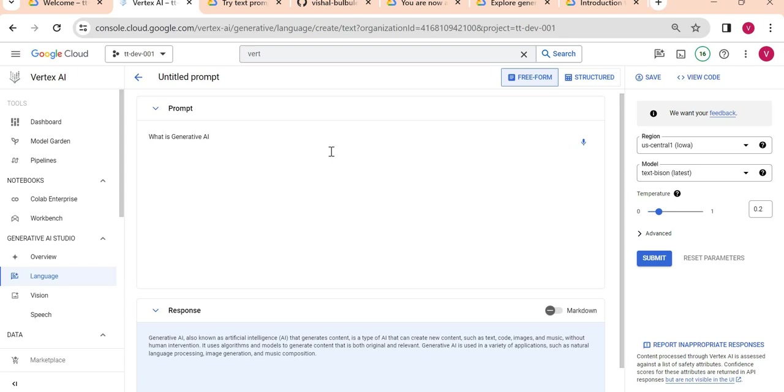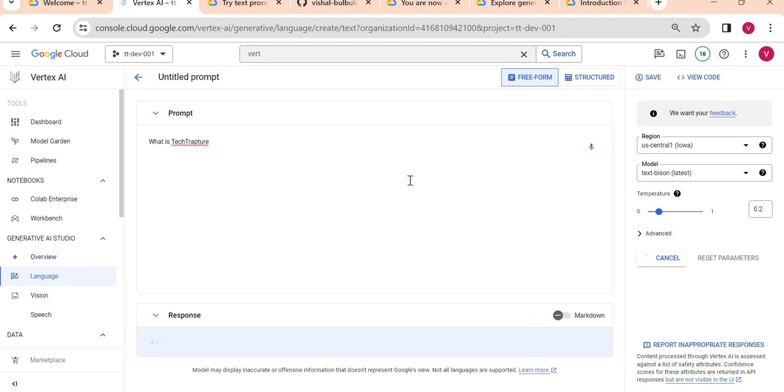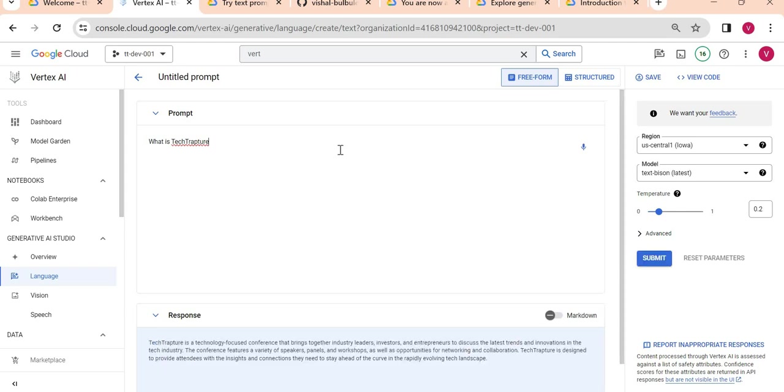Tech Rapture is my YouTube channel name. Let me ask 'What is Tech Rapture?' and we'll see how it provides a response. I am not expecting any correct response here because this is not available to this model.